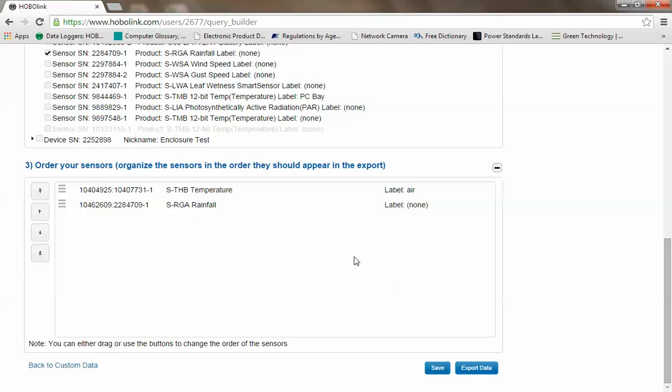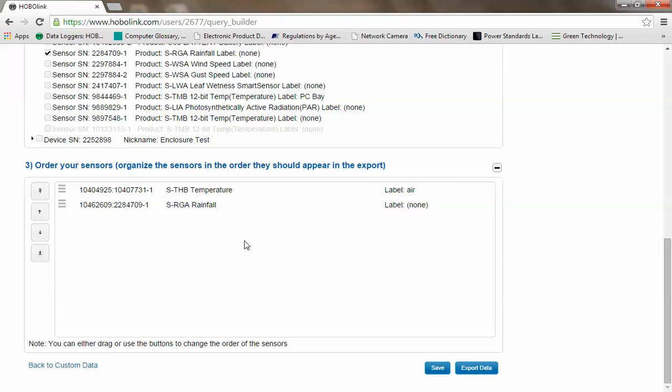Basically this is your query here. These are the sensors that will be included in the data set that we call sample data set. If we click save, this will save that as a query called sample data set. If we click on export data, it will immediately send that data to a CSV file on your computer. We click save.